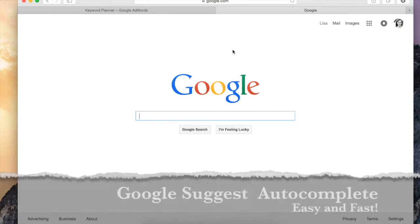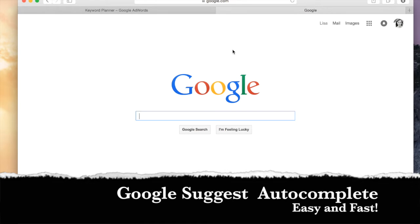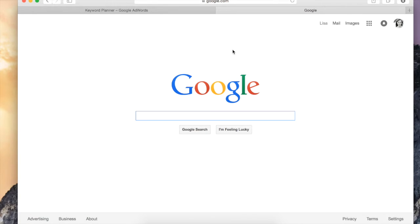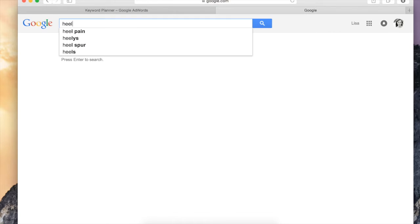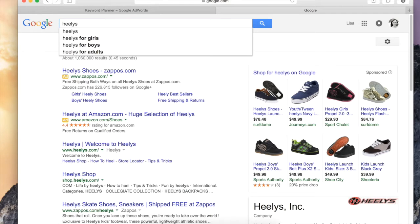Here's your very first tip: Google Suggests autocomplete keyword research. Google Suggests is a fast and easy way to do your keyword research. This Google feature has been around for years and it's a fantastic keyword source. When you begin typing into the Google search box — I'm going to do that right now — I'm going to type in the word 'Heelys,' which is a really fun shoe skate. You can see that I get a list of keyword suggestions before I even finish typing.